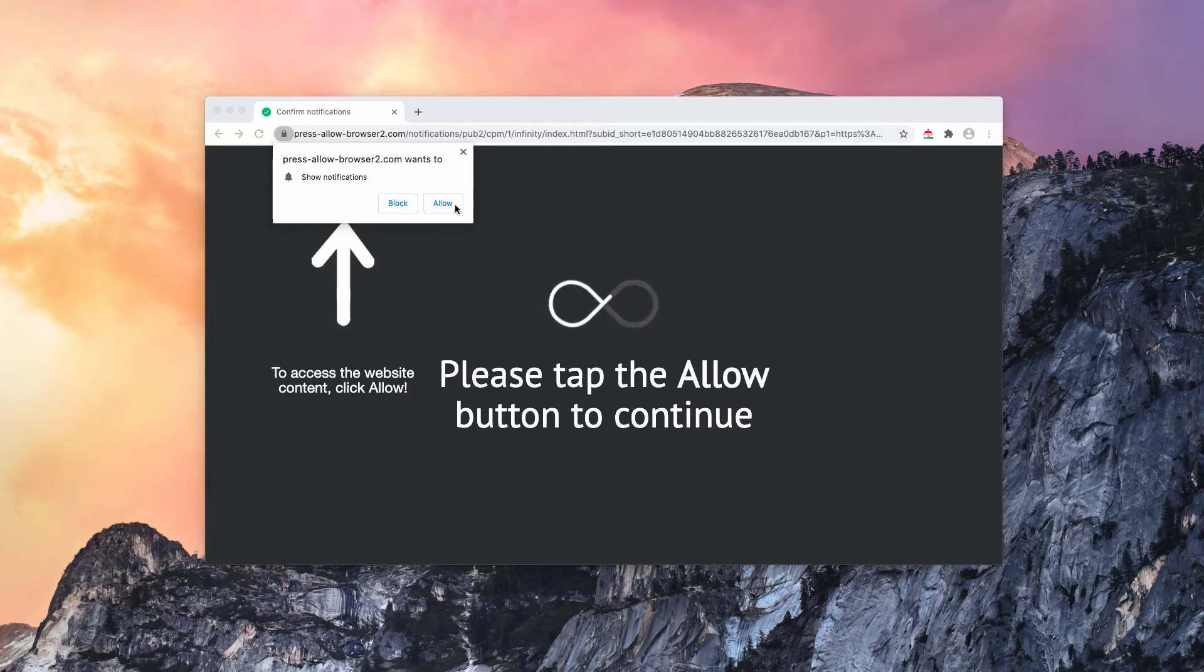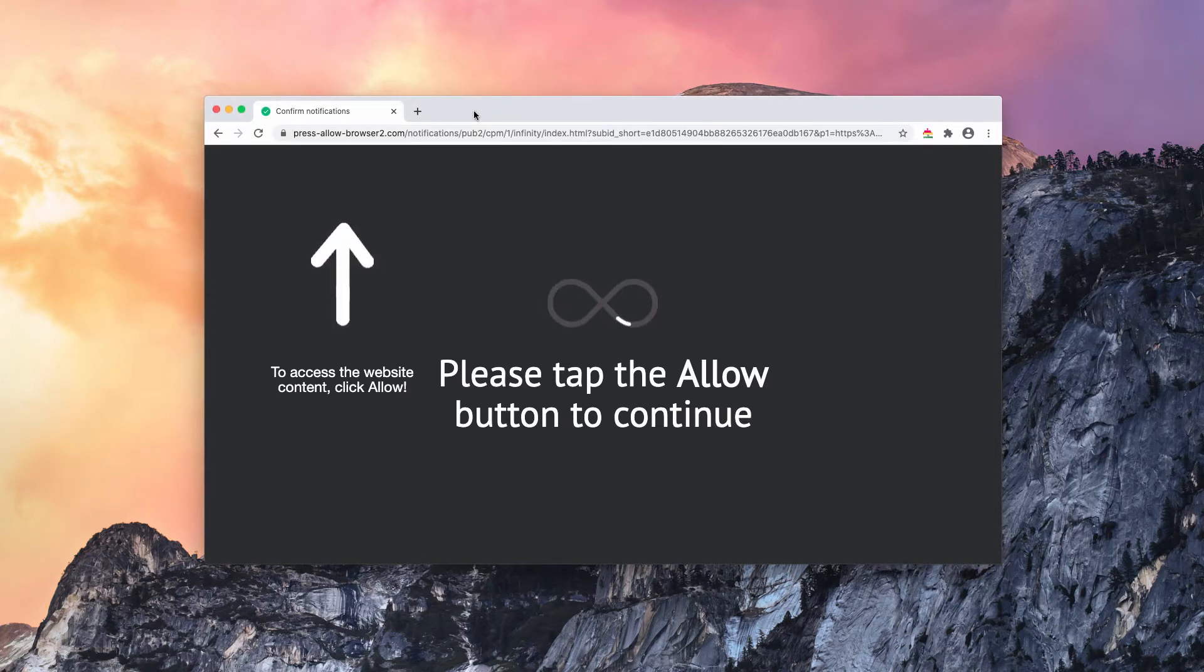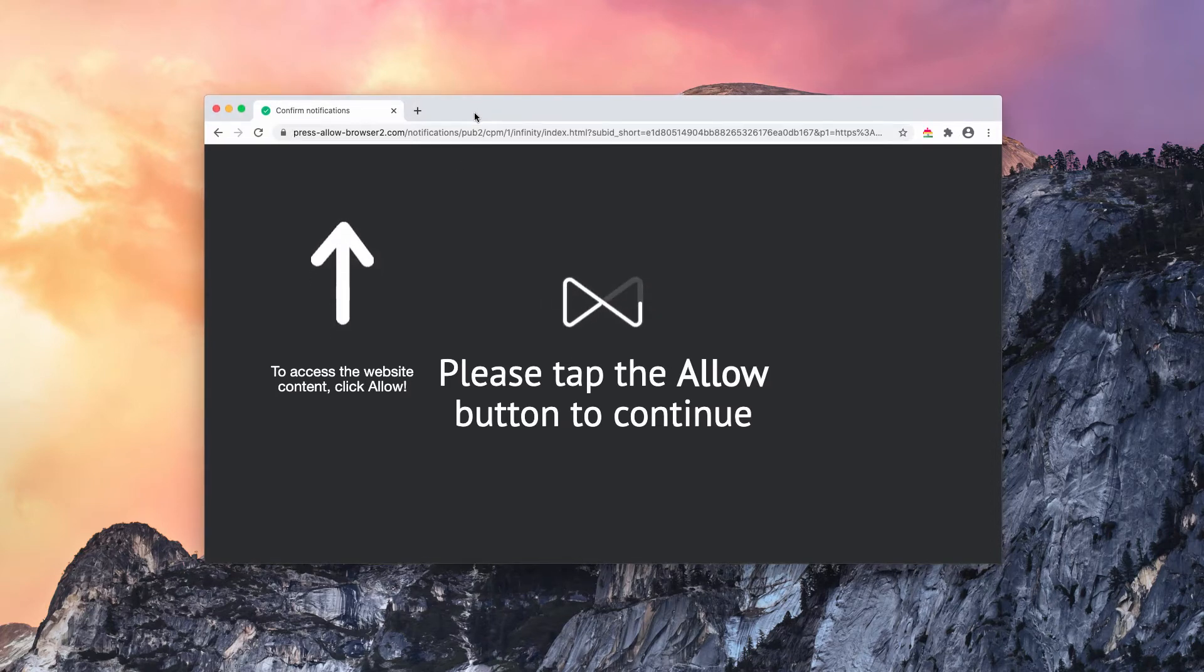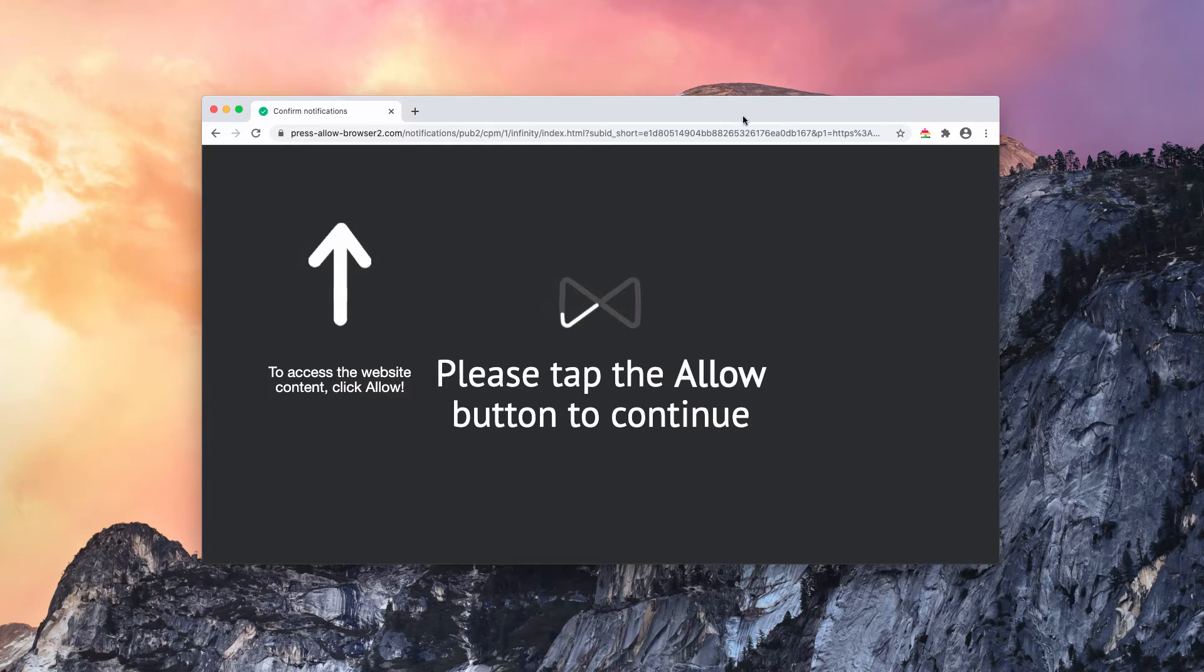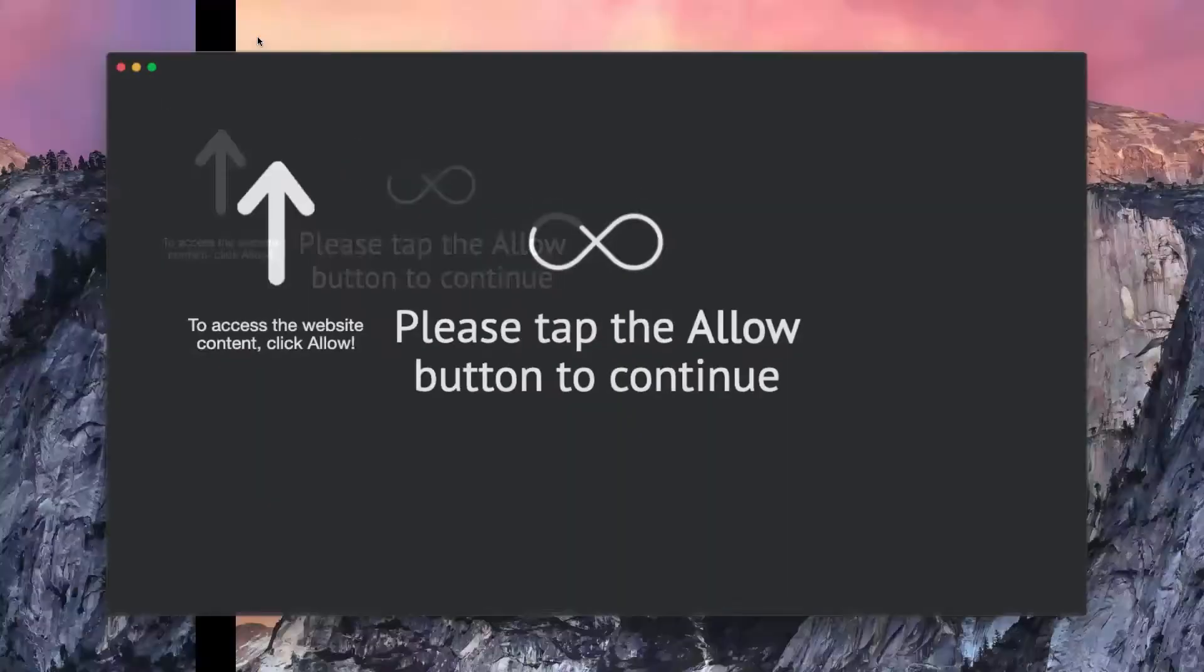We recommend, we strongly advise that you do not click on allow. But if this was done mistakenly, you need to immediately fix the issue. And now we will explain how to do that.